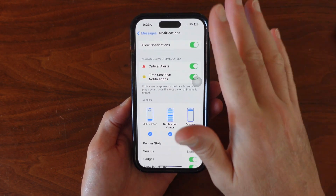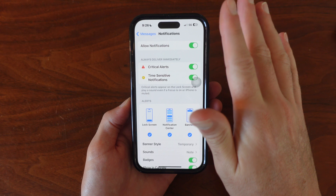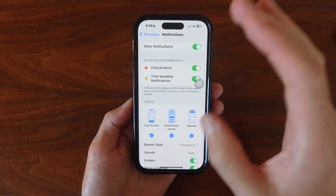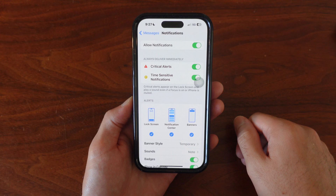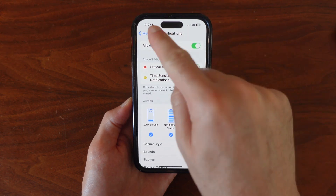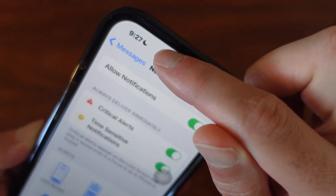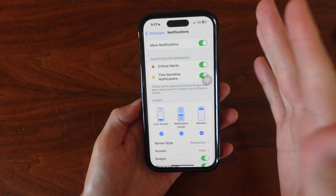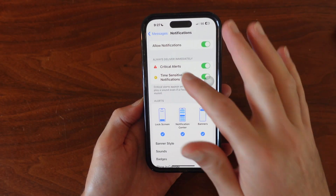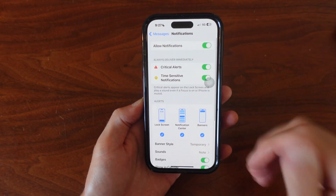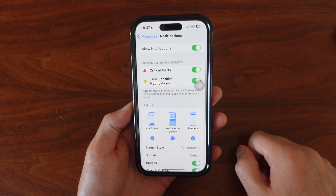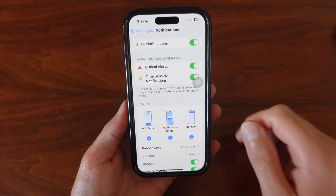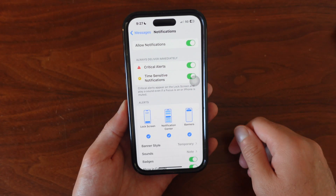If that's still not working, I would guess that you have Do Not Disturb on. You can see this little moon icon up here — that means I'm on Do Not Disturb. So even if I have notifications on, I'm not going to get a notification when I get an iMessage.